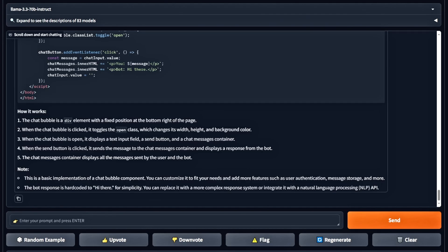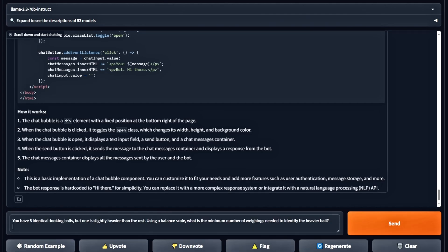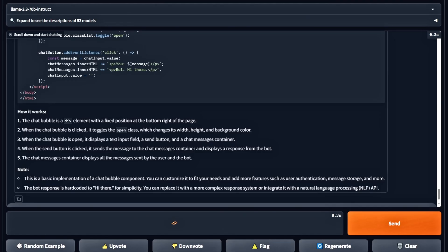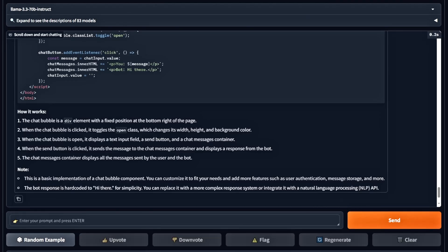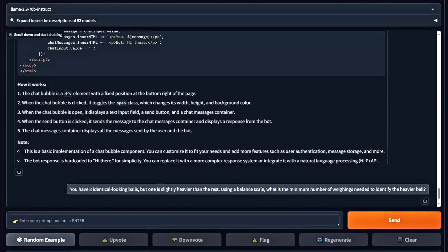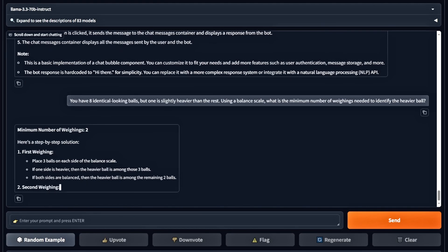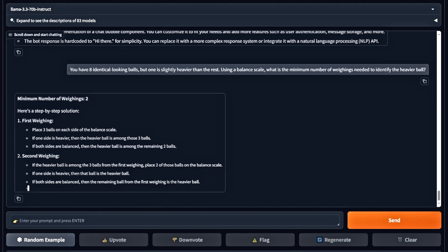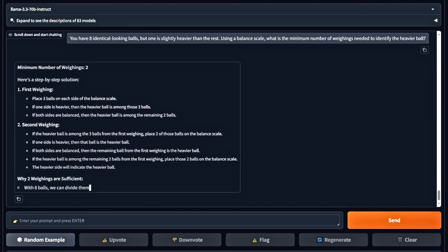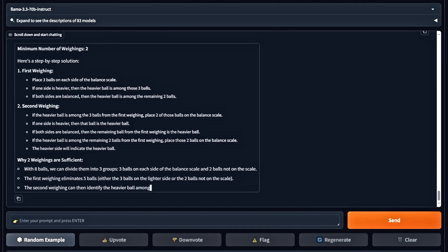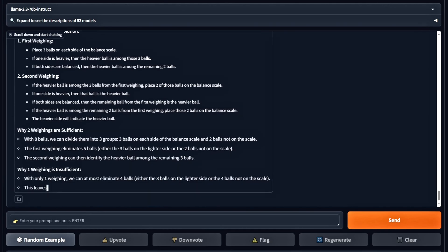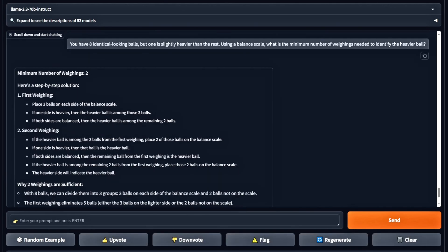Now we're moving on to logic and reasoning questions. Here's the first one. You have eight identical-looking balls, but one is slightly heavier. Using a balance scale, what's the minimum number of weigh-ins needed to find the heavier ball? So this is a pass.